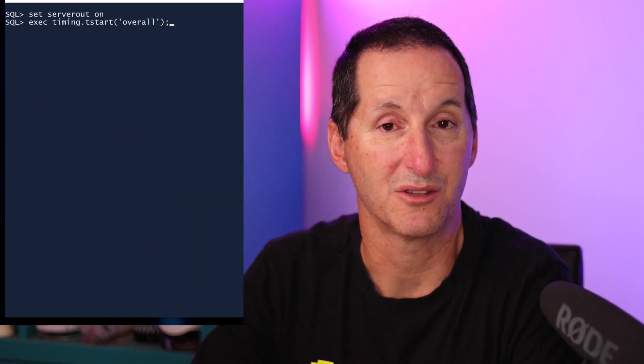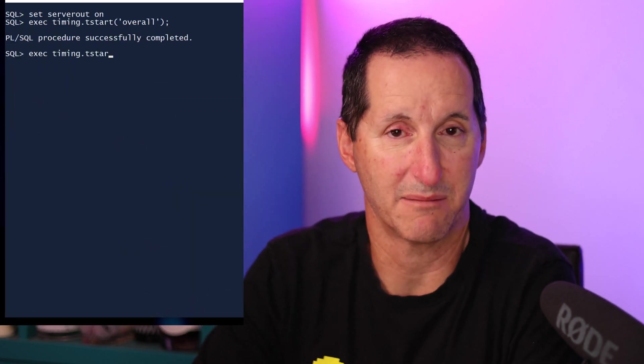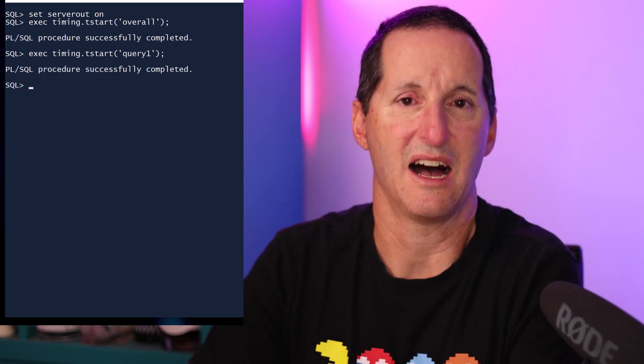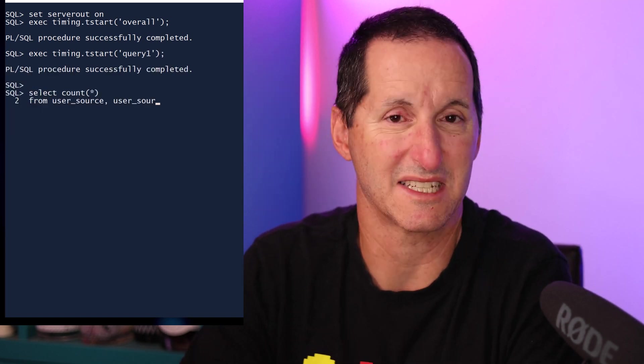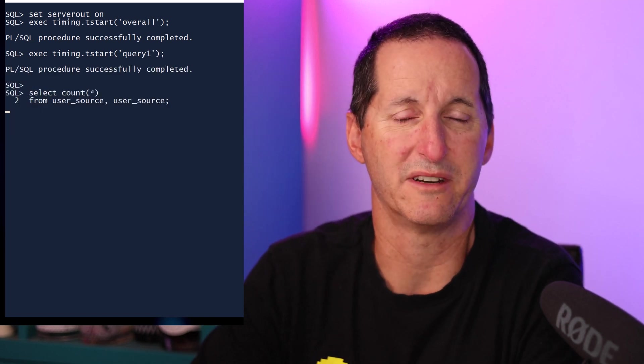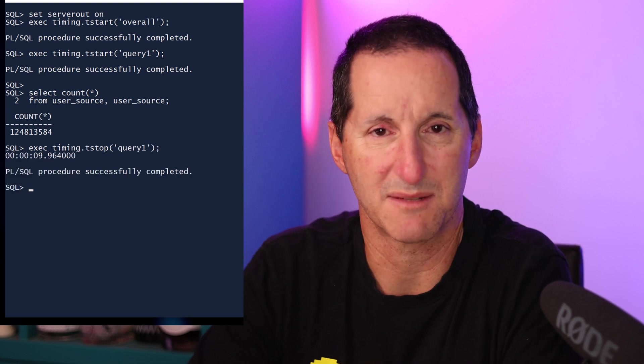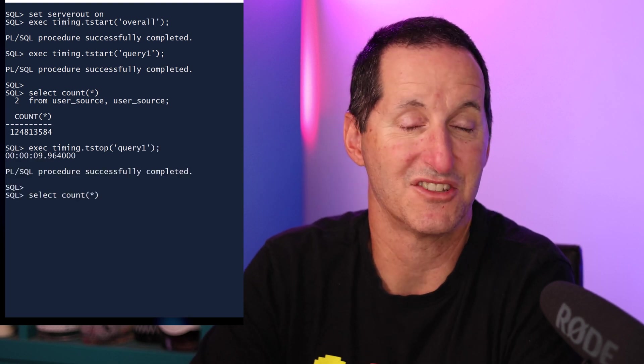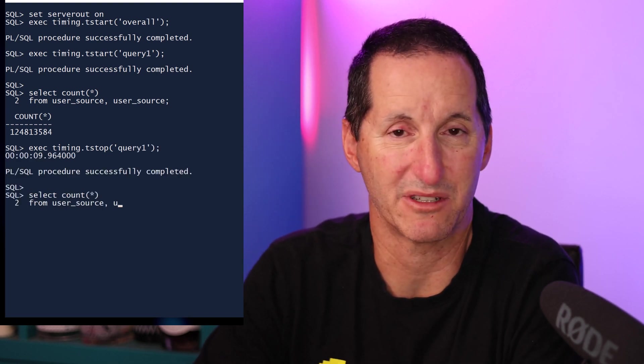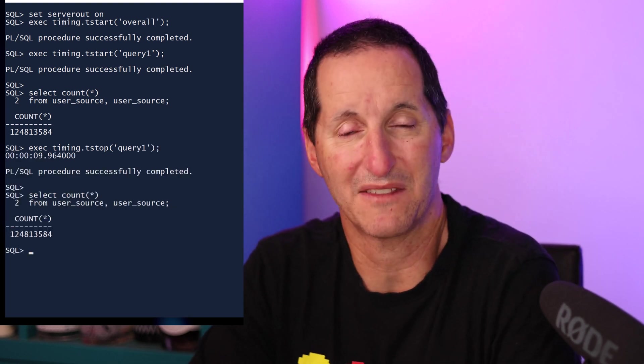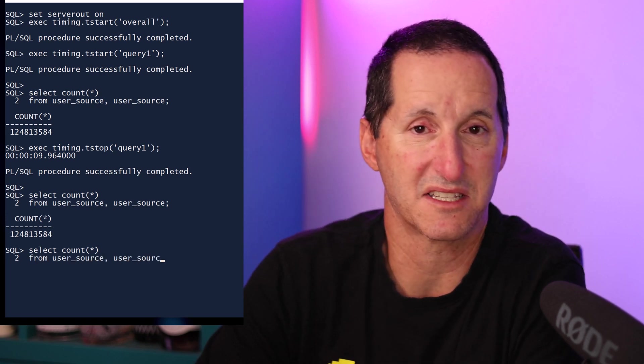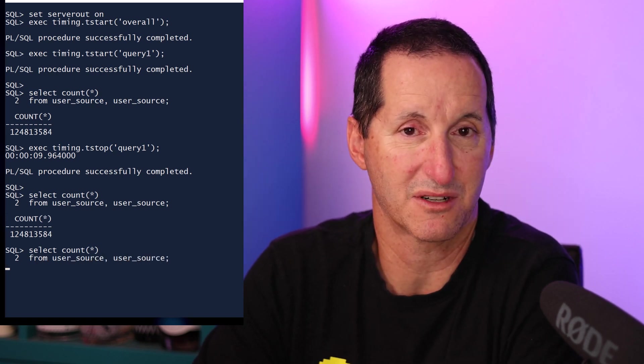So now we're ready to replicate our timing demo using a database package. I'll call tstart with overall and tstart with query one. I'll do the same queries as before. And as you can see, I can simply do tstop to put out the timer values as I needed and erase the timer as required.